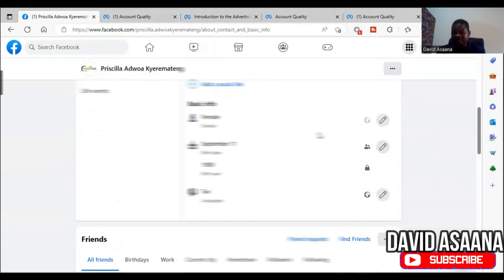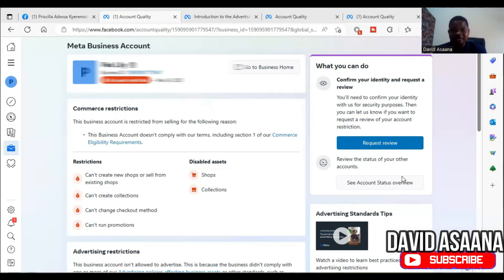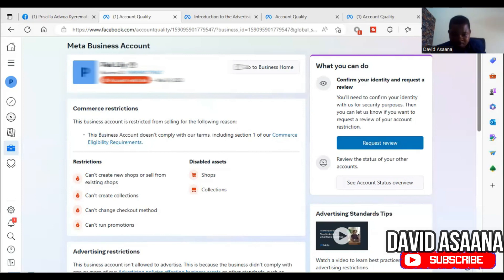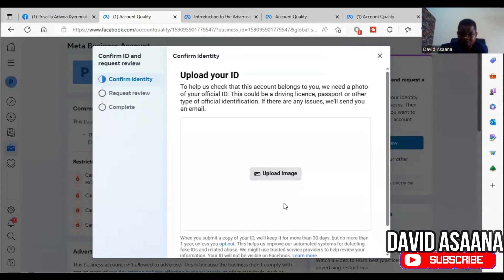Come back to Account Quality. Before you confirm your identity and request a review, you need to write an appeal letter first. Write the letter describing what you have allegedly violated. Check what they are saying — the reason why you have been restricted will be shown there. For this account, the reason is: 'This business account doesn't comply with our terms including Section 1 of our Commerce Eligibility Requirements.' Let them know you have read that policy, you understand it, and you are sure you did not violate it. Then click 'Request Review' and 'Get Started.'